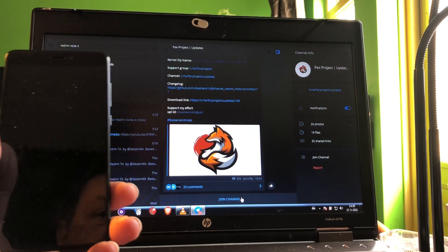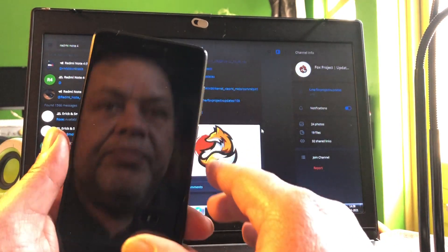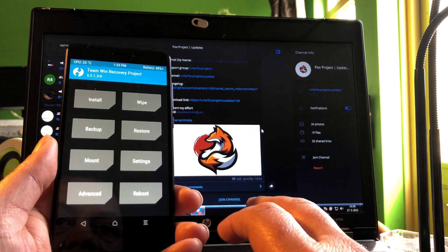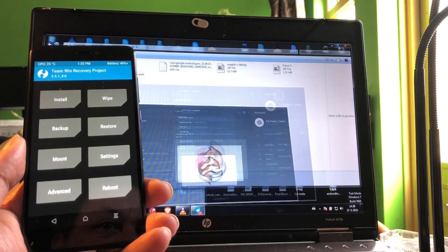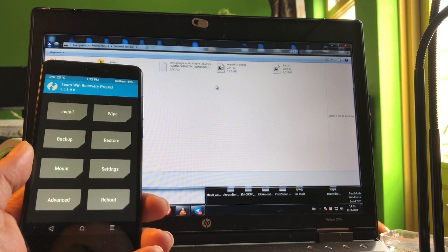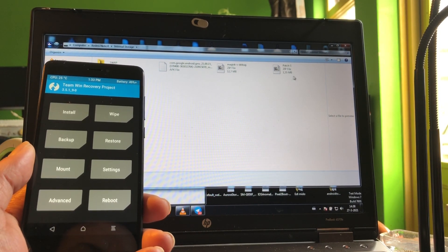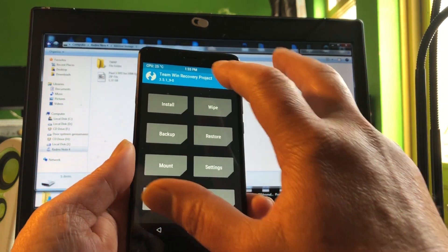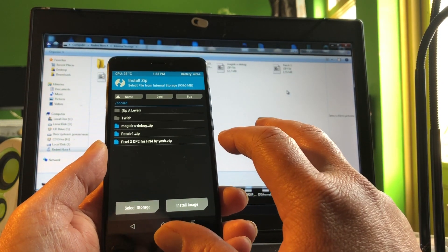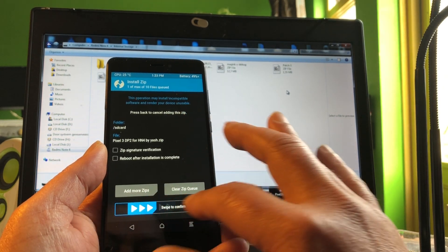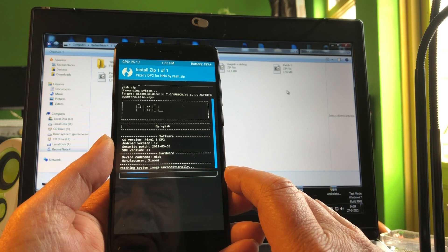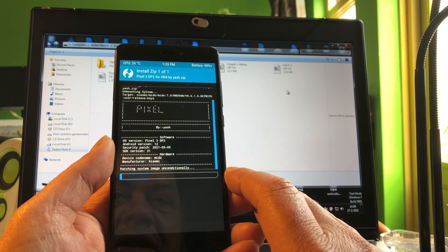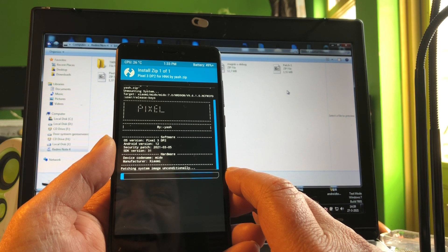I think everything is copied. We did the wipe, we did everything. So now we're gonna install the ROM, the zip ROM. It's a Pixel zip by Yash, security patch is from March 2021. I'm very happy about this.